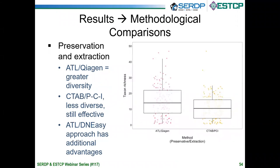We also used two different preservation and extraction methods. The first was the commercially available Qiagen system — using their ATL buffer to preserve whole flowers, swabs, and nectar, then extracting using their protocols. We also used a more standard eDNA preparation preserving samples in CTAB followed by phenol-chloroform-isoamyl extraction. Qiagen is expensive and proprietary; CTAB is much cheaper. Both seem to be pretty effective, though Qiagen performed a little bit better.